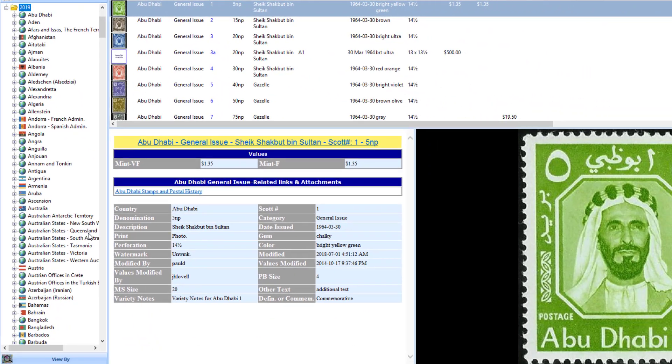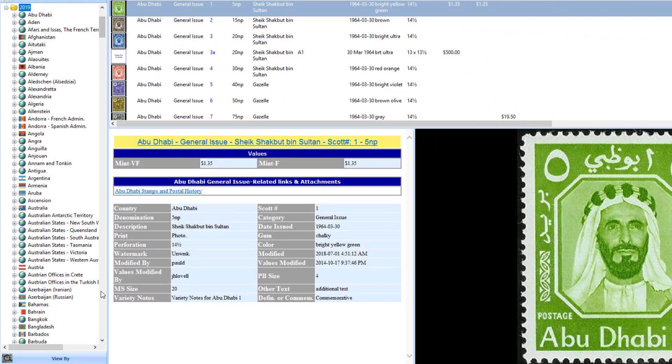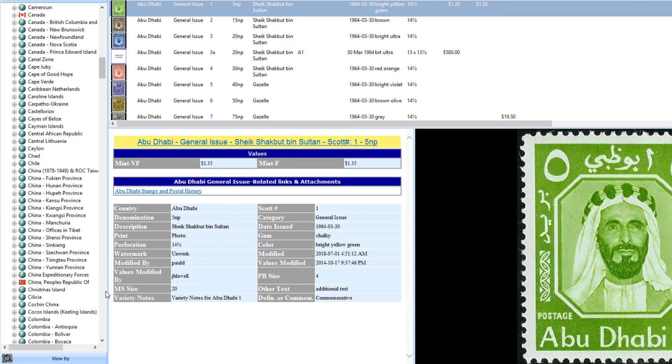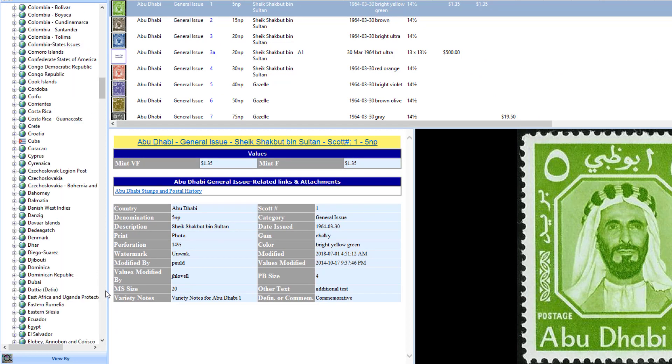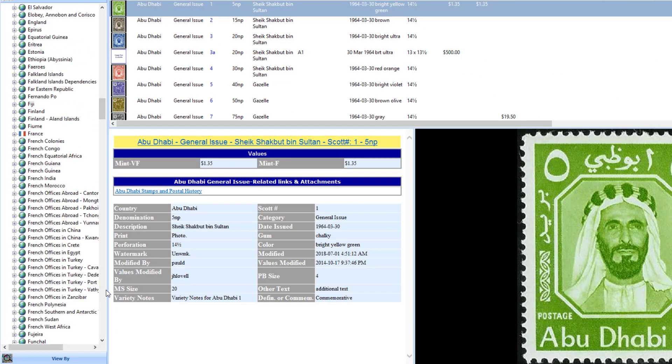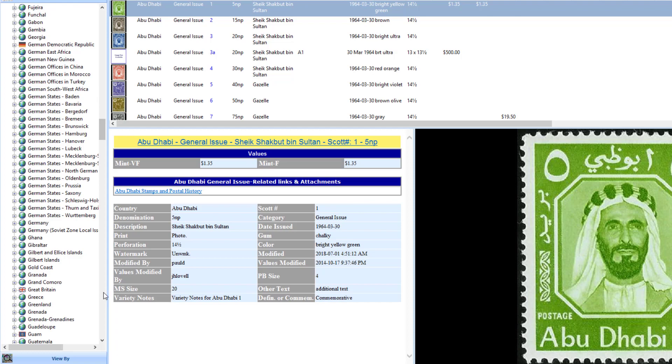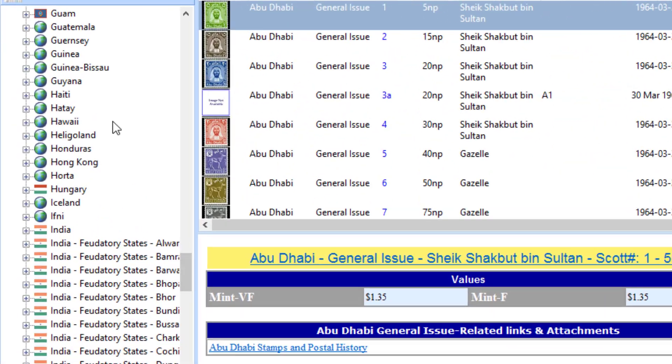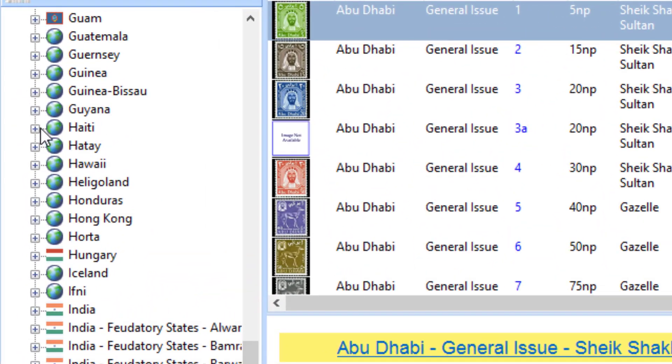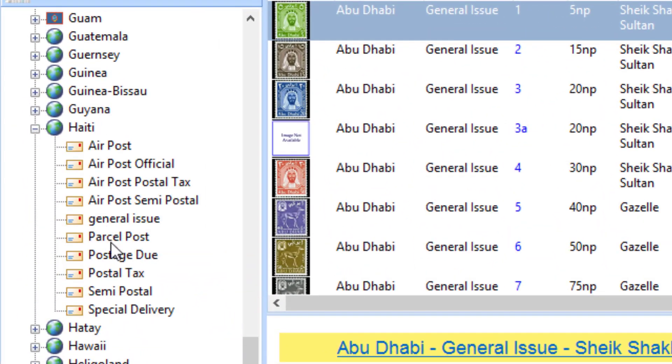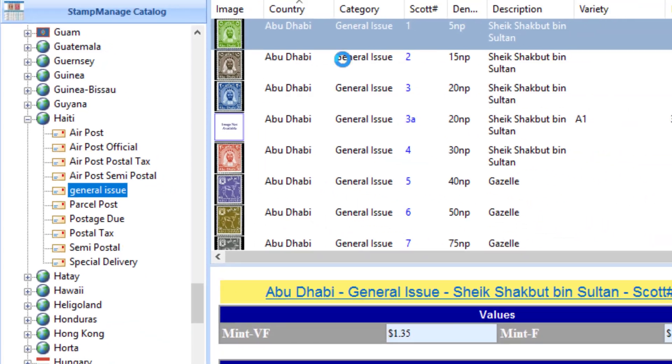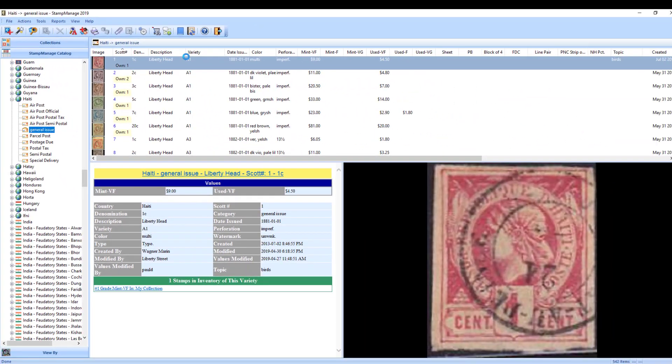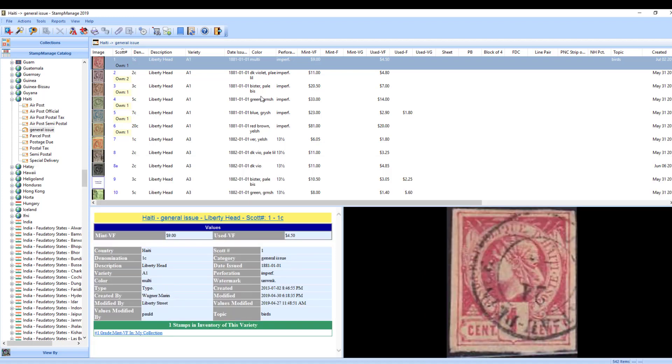Let me go down to Haiti and open up general issues. In this display here, it shows you the complete values. It's like a value spreadsheet. It tells you how many you currently own of that particular variety.